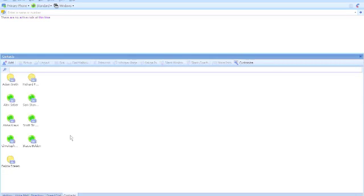That will show you real time presence such as if somebody is busy, on phone, available, and you can one click to call as well.